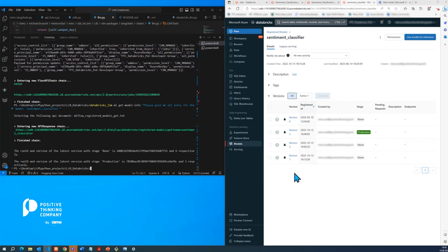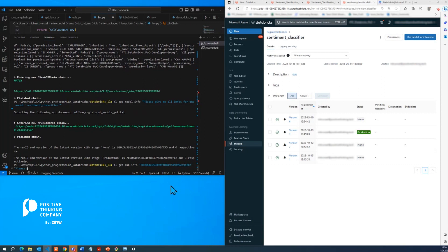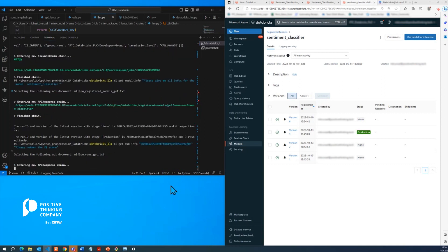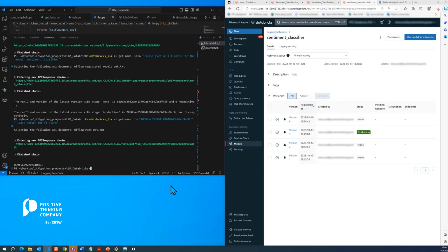So how about we check whether it would make sense to promote version 6 into production. For that, of course, we would require it to be a bit better regarding the performance. So for that, we can actually grab the run ID and add a certain command. In this instance, please return the F1 score to get some intuition how good the model actually is. And it states here, it's 91.57%.